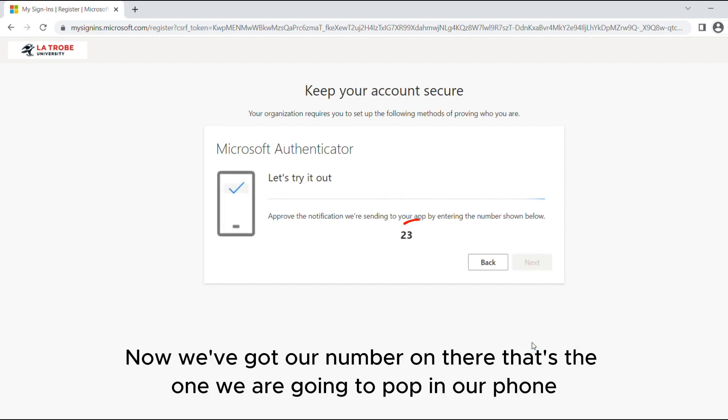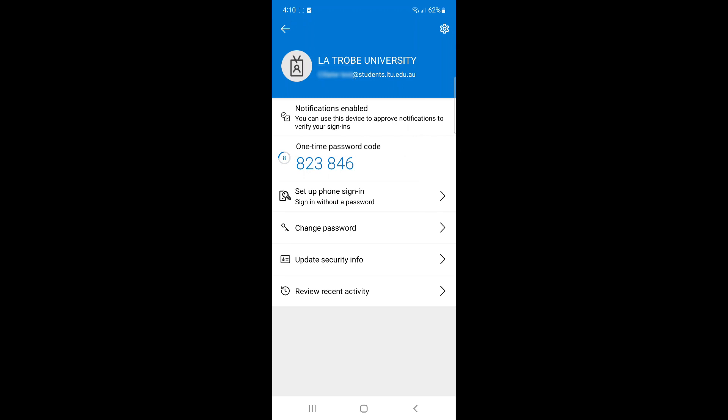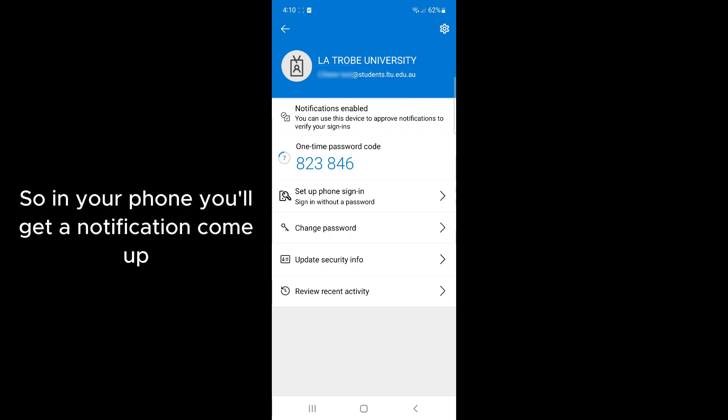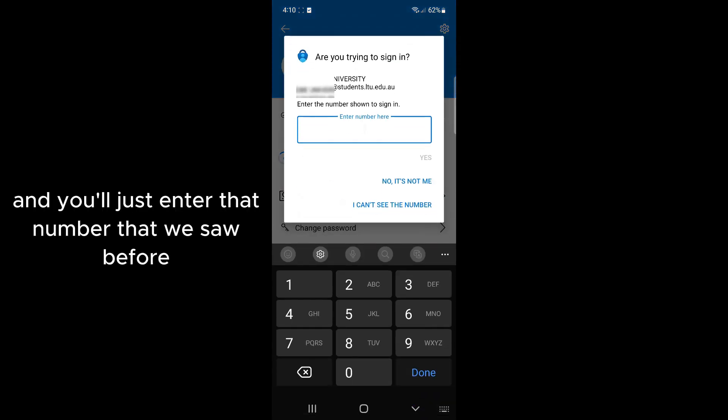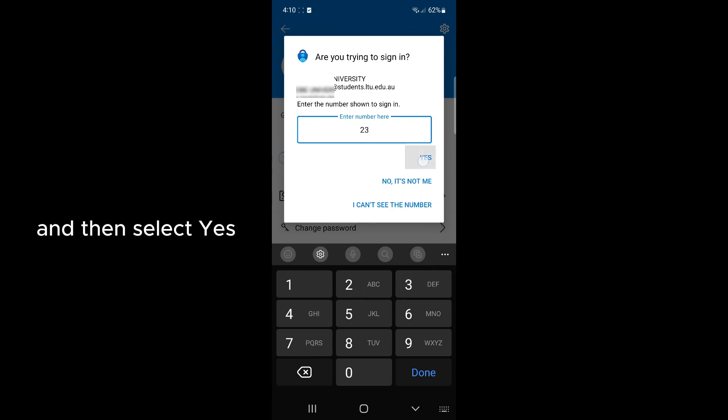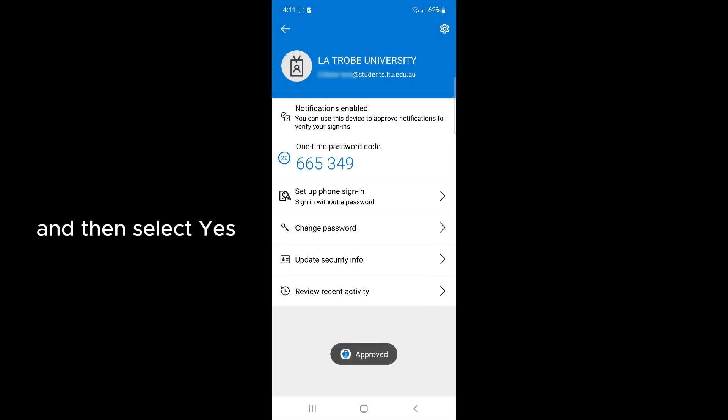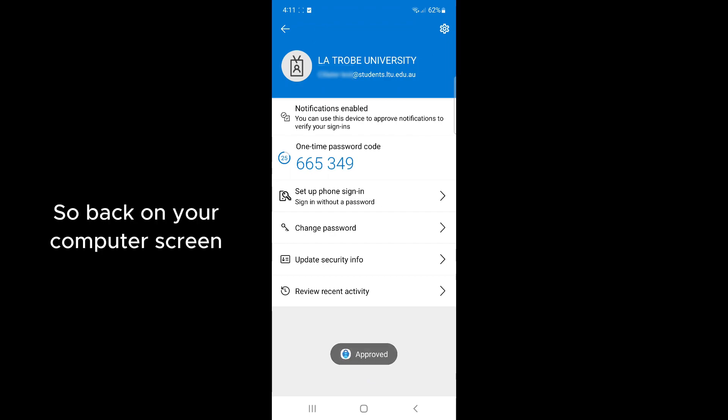Now we've got a number on there that's the one we're going to pop in our phone. In your phone you'll get a notification come up and you'll just enter that number that we saw before and then select yes. This is going to approve that notification.